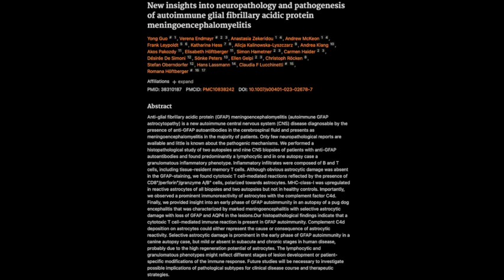The research we're looking at today dives into 11 human cases — that's a good sample size for such a rare condition — including two autopsies and nine biopsies, along with a canine autopsy. That's unusual but so valuable for comparative purposes. Each case offers unique clues, kind of like puzzle pieces, to help us paint a clearer picture of this disease.